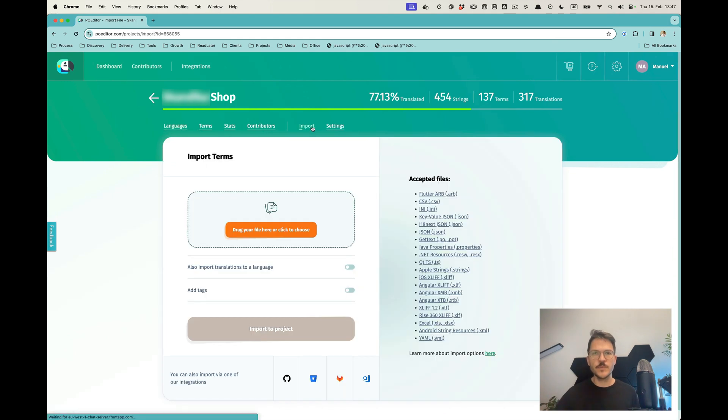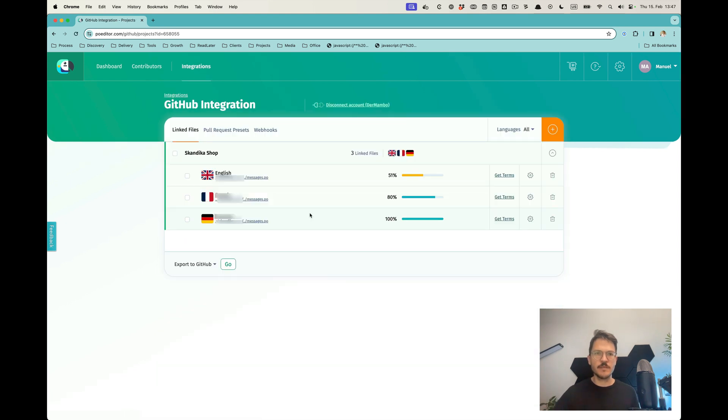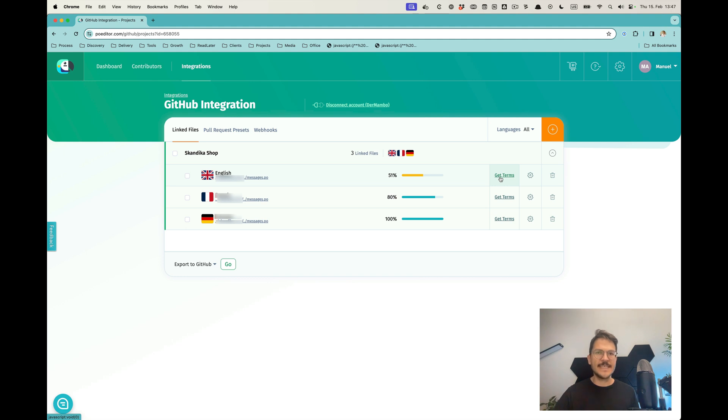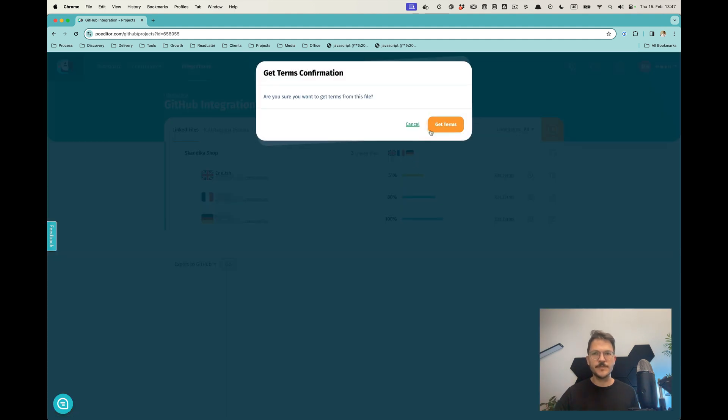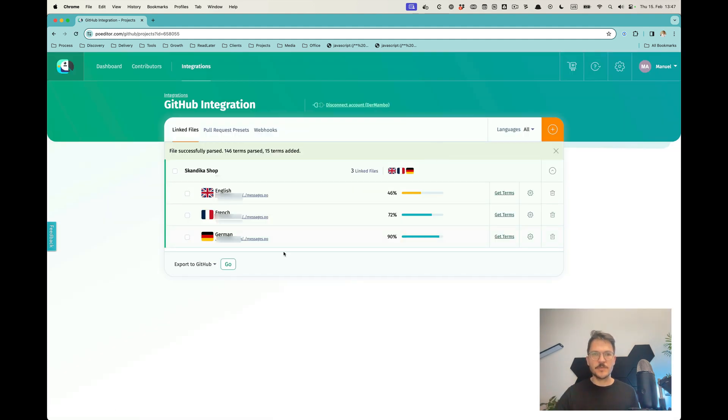What you would do is you would import. This one is connected to my GitHub branch, and then I would import the English terms. It's processing.